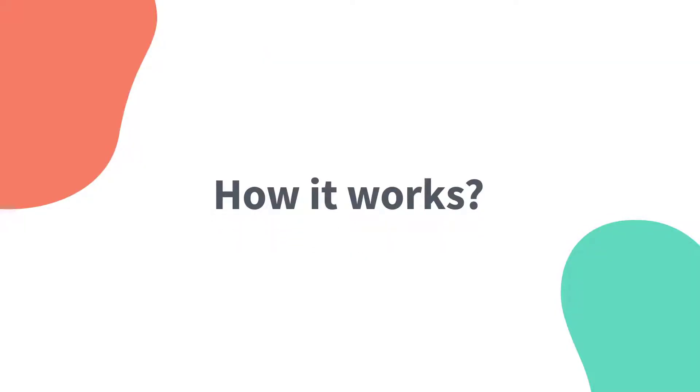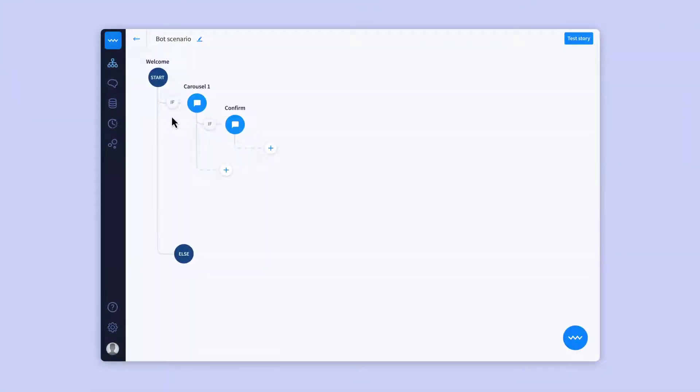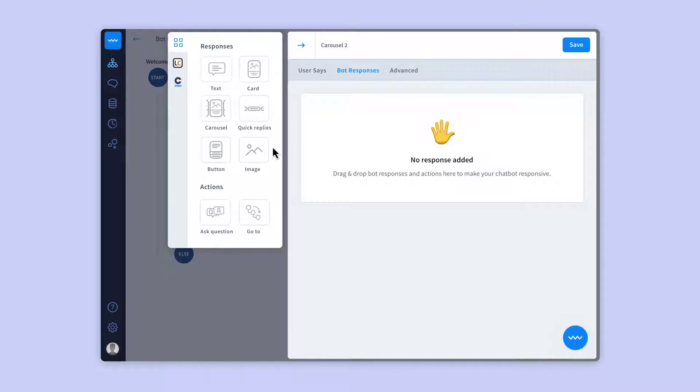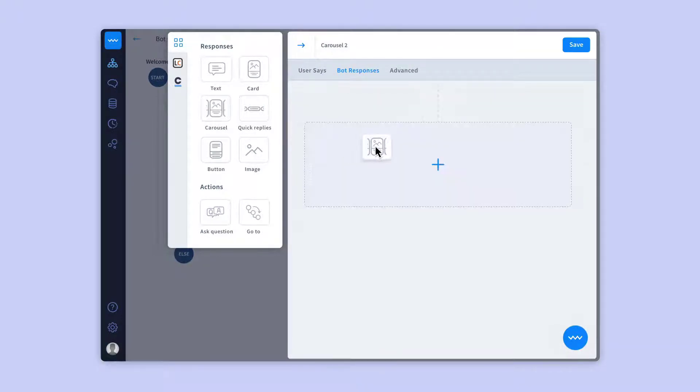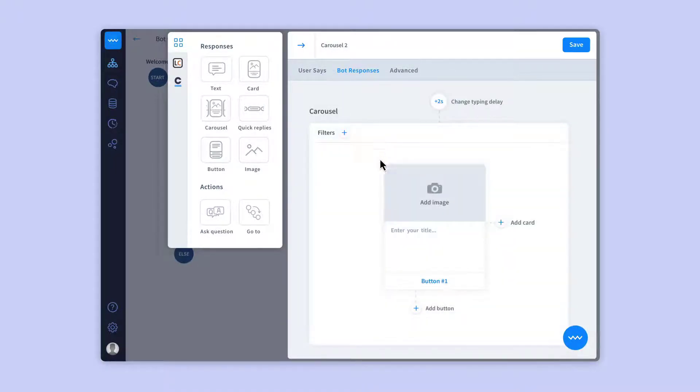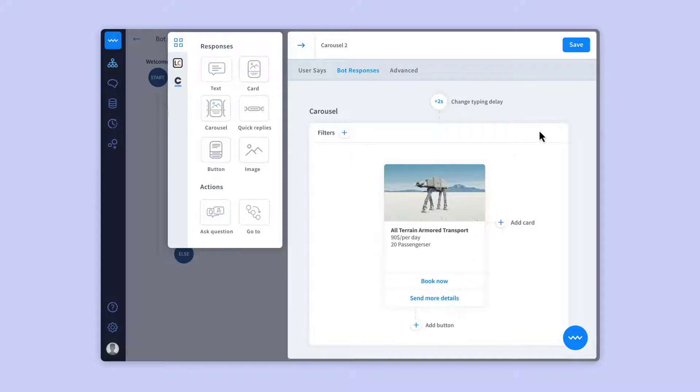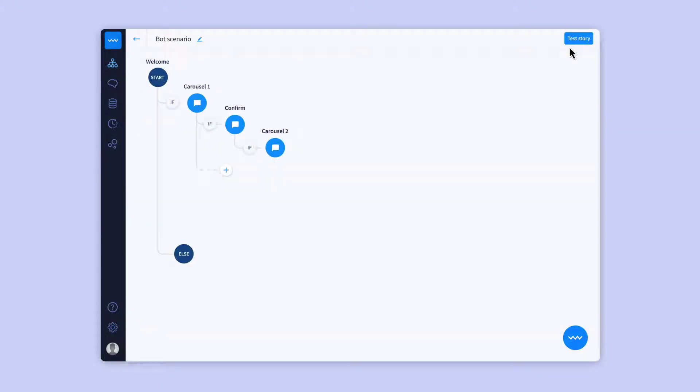LiveChat also makes it easier to manage messages, offering sneak peeks, customer details, and agent groups. It also allows you to share announcements, introduce new products, and invite visitors to chat. Personalized greetings are available according to a range of criteria, such as time on site, location, and previously visited pages.